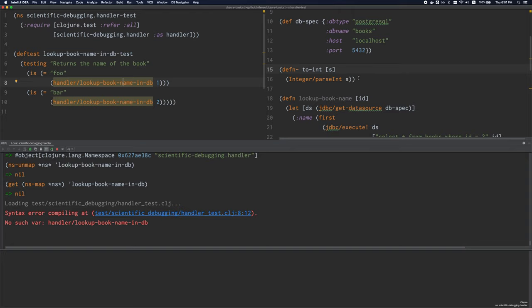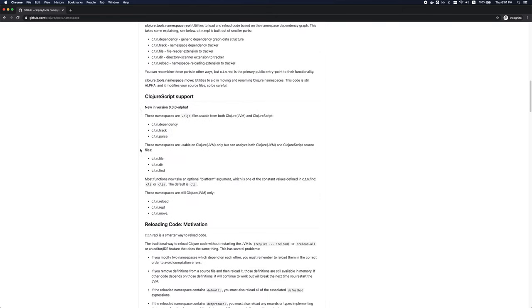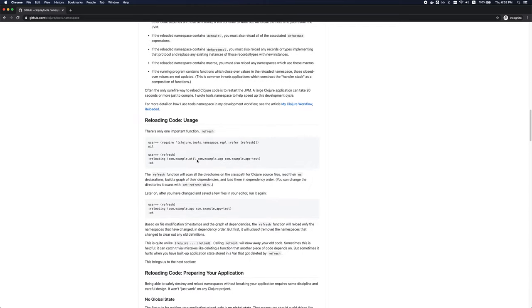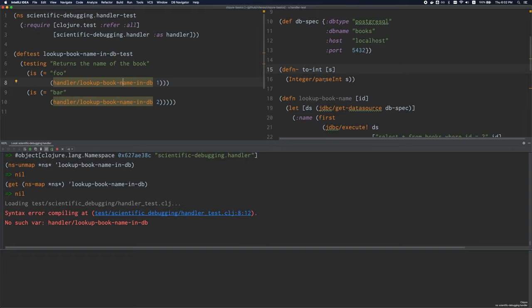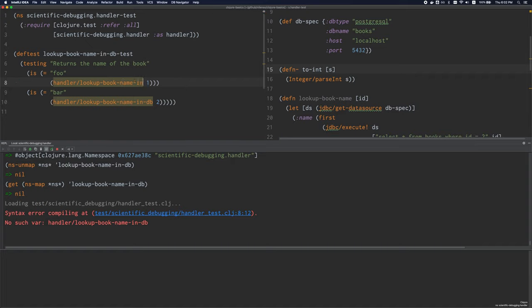ns-unmap is a way to get rid of a symbol if you know exactly what is causing the problem. It will remove what you give it, nothing more, nothing less. Another way is a library called tools.namespace. I just want to point out one function called refresh. What refresh does is it'll look at your source directory, look at all the files that have changed, throw away all the vars in those namespaces — everything that you've defined — and just reload everything from a clean slate.